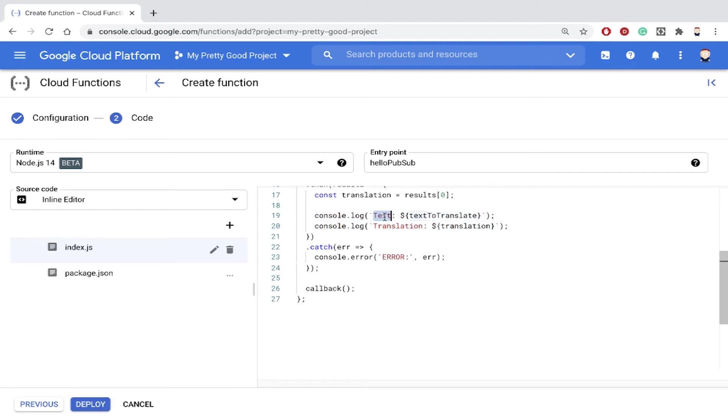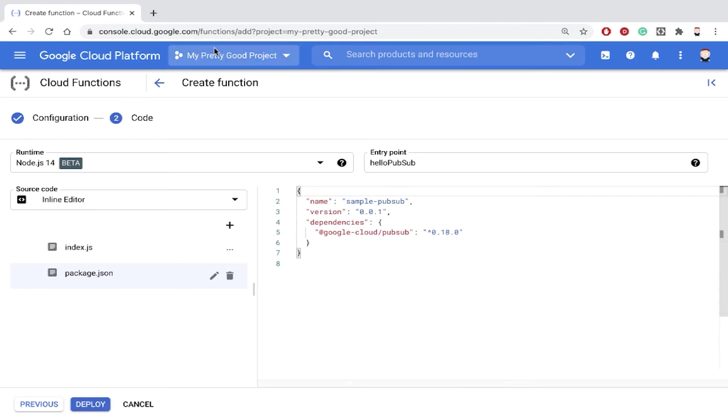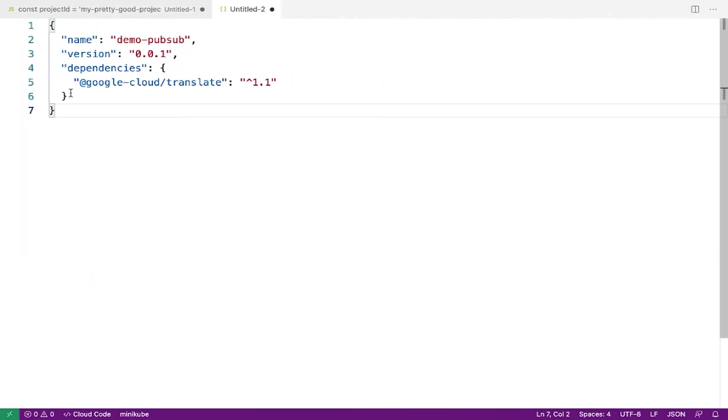So I'm going to log the text that was sent and then I'll log the translation here. I guess if we could log it we could do anything else we wanted to with it. Anyway that's the code and then I'm going to have to import the right libraries, so I'll just paste that as well from my code editor.